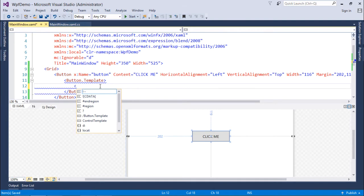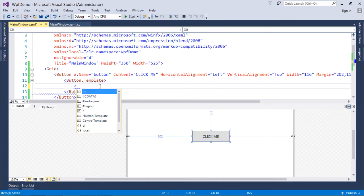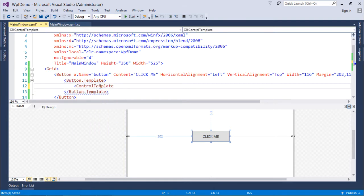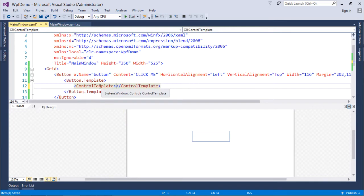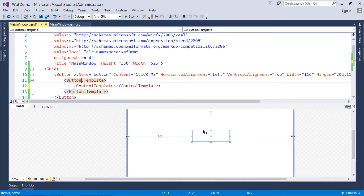So inside this I have something called ControlTemplate, which is actually our topic. So now you will see, as soon as I added this ControlTemplate inside this button, the appearance, the overall appearance of this particular control is gone.